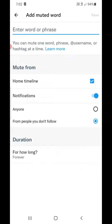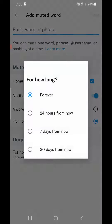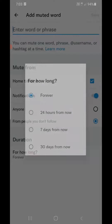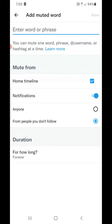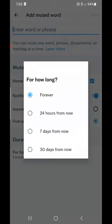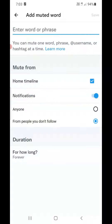You can also select the locations where you don't want that content to appear — that is Home Timeline and Notifications. You can also select a duration from the bottom: 7 days, 24 hours, 30 days, or forever. So these are the options through which you can mute words on your Twitter account.